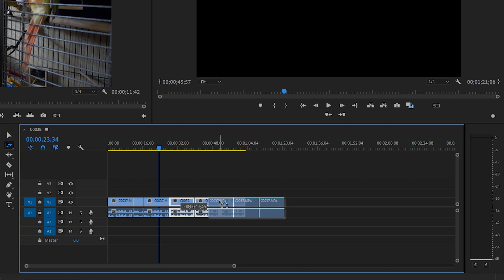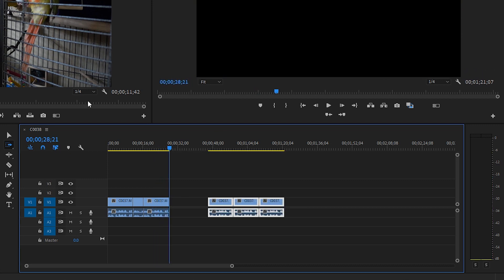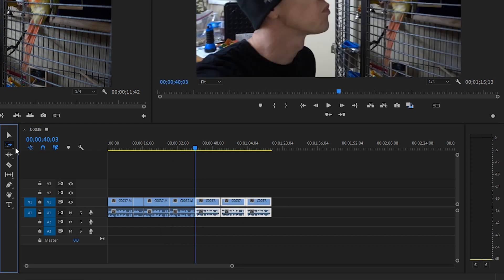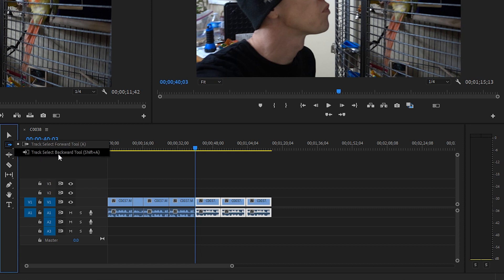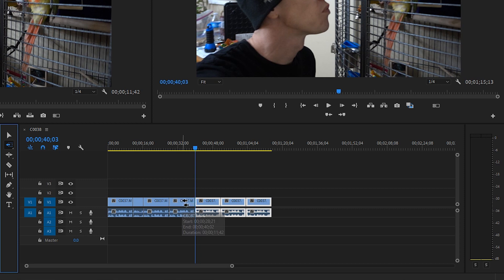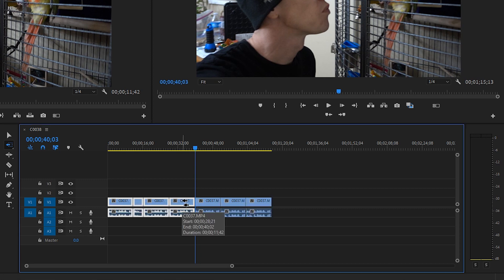So we can move all those things and drop another clip in between. You see this little arrow in the corner? That means there's another tool hiding back there — just click and hold and you can see the track select backwards, which selects everything backwards from the point where you click.